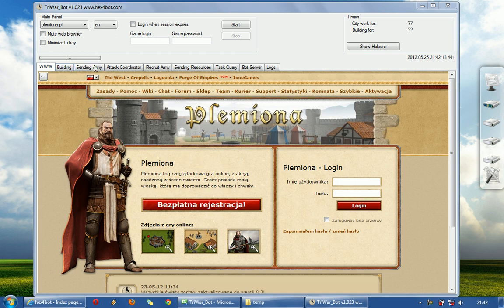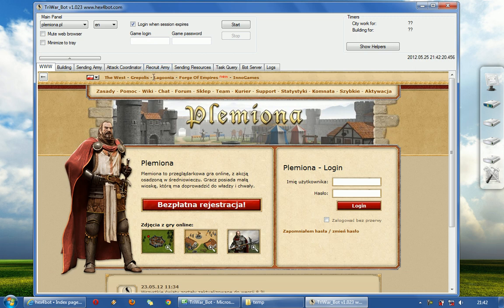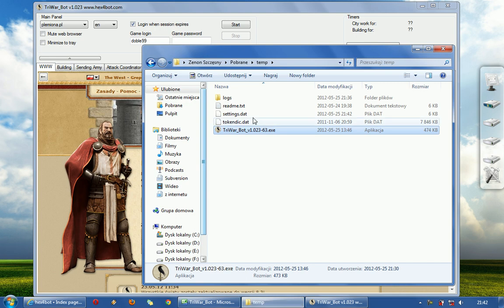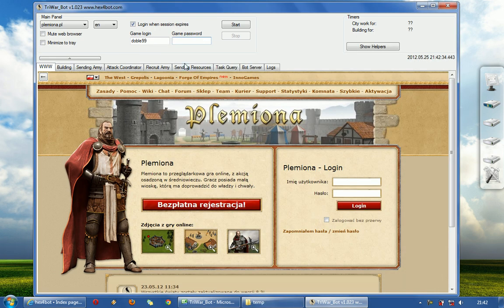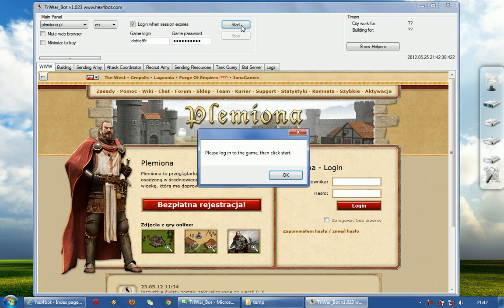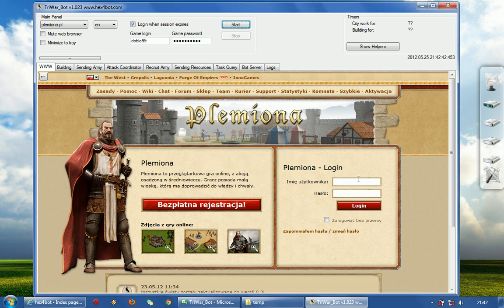At first, I have to tell you it's very important to type here your login information before you click start. Because once you click start it will be saved to settings. So I will do it here. And now if I want to click start, it tells me please login to the game, then click start.